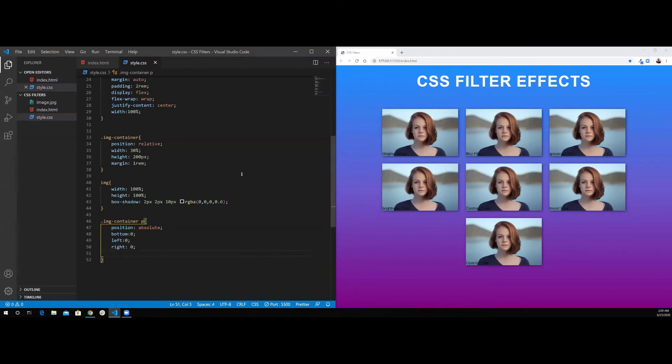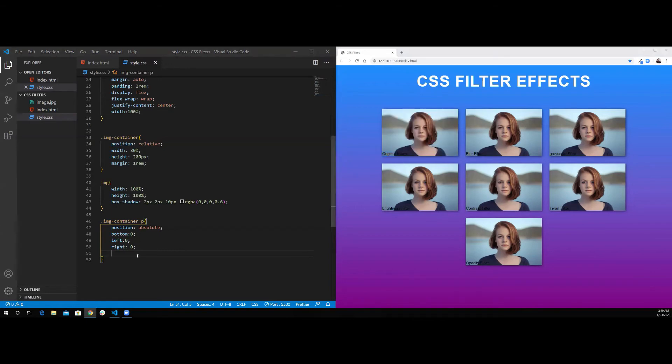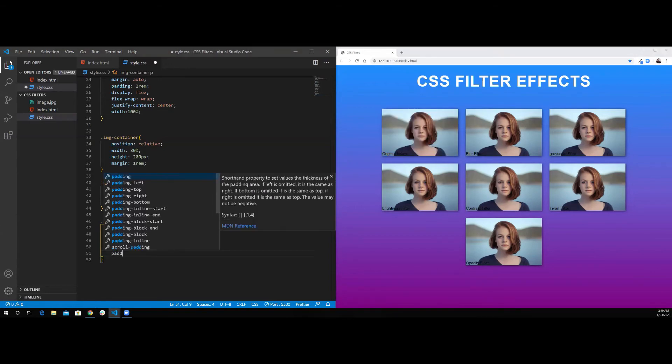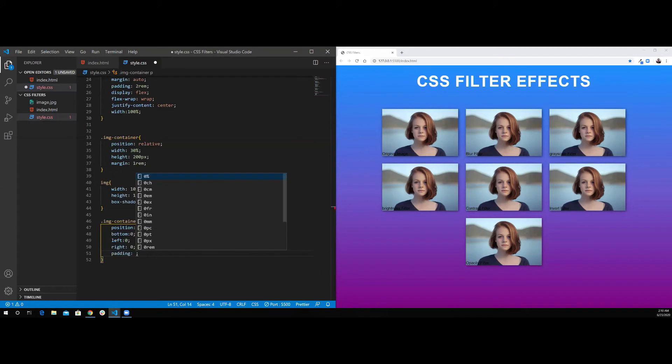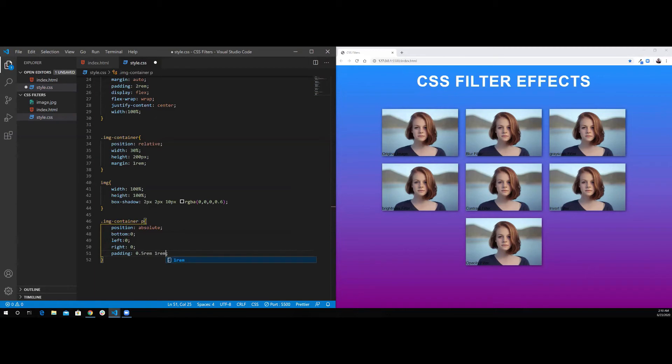Once I save this, as you can see, it's aligned itself to the bottom of the screen here. I'm going to do some padding, where top and bottom is half rem, left and right 1rem.